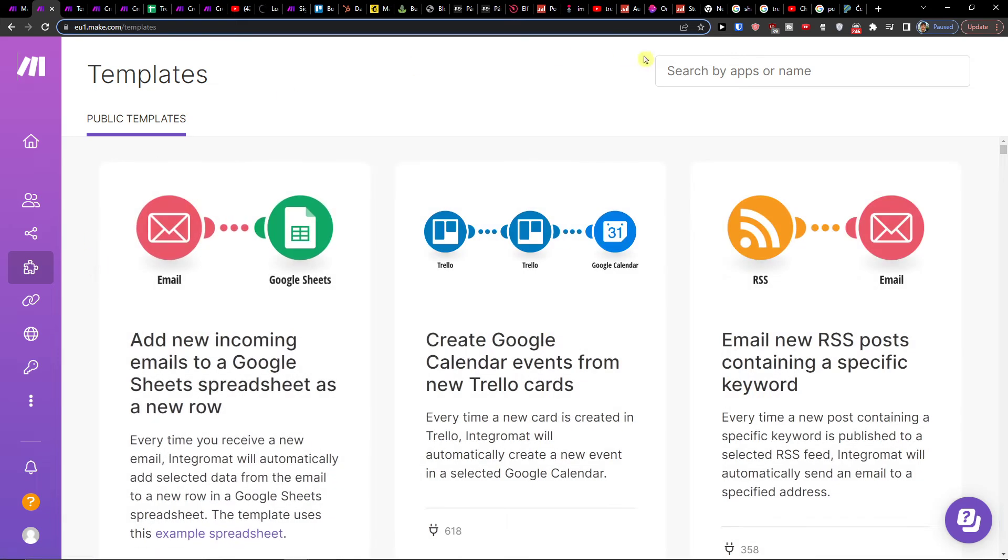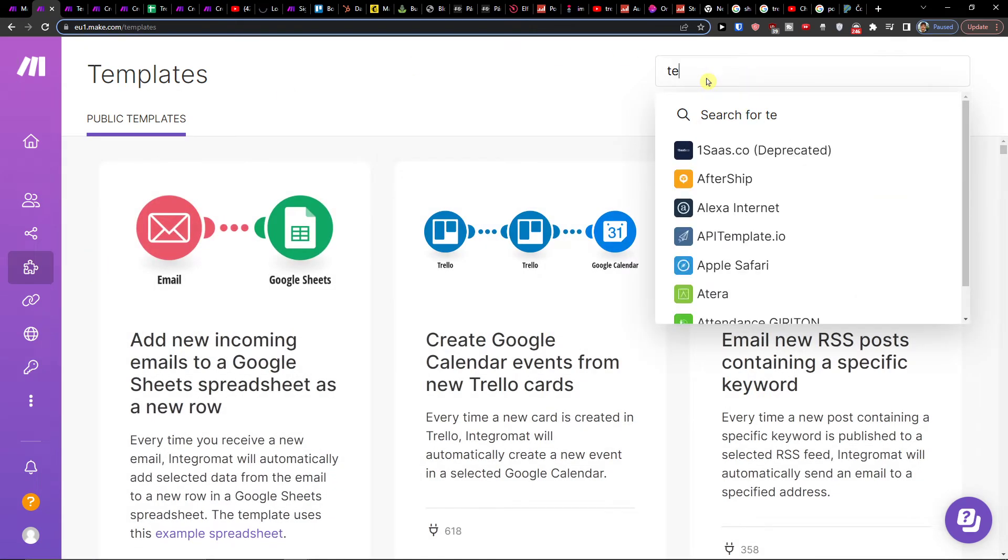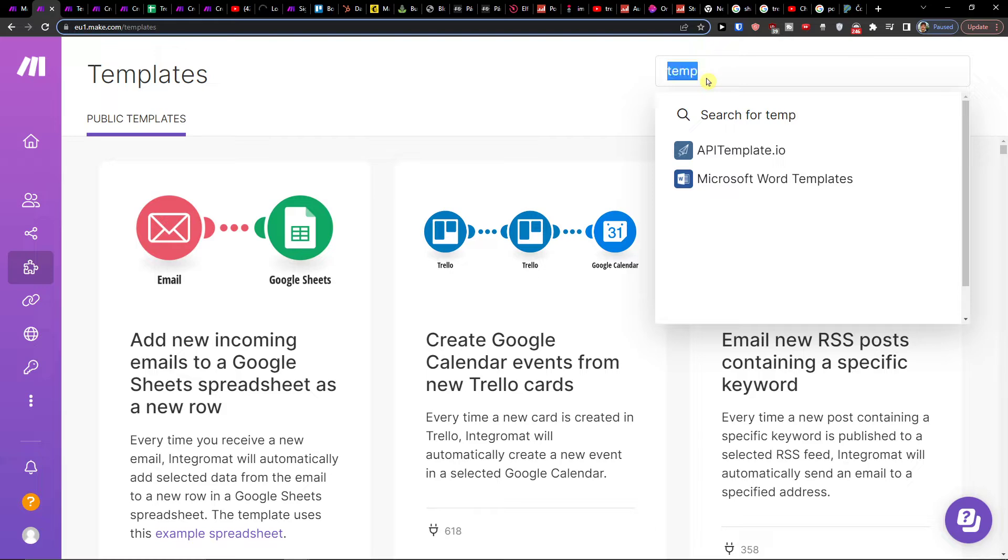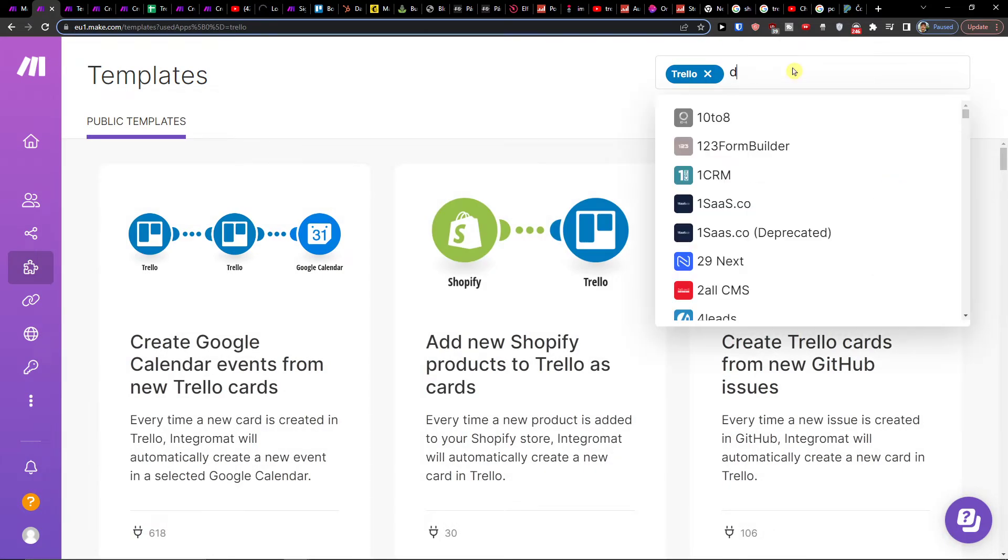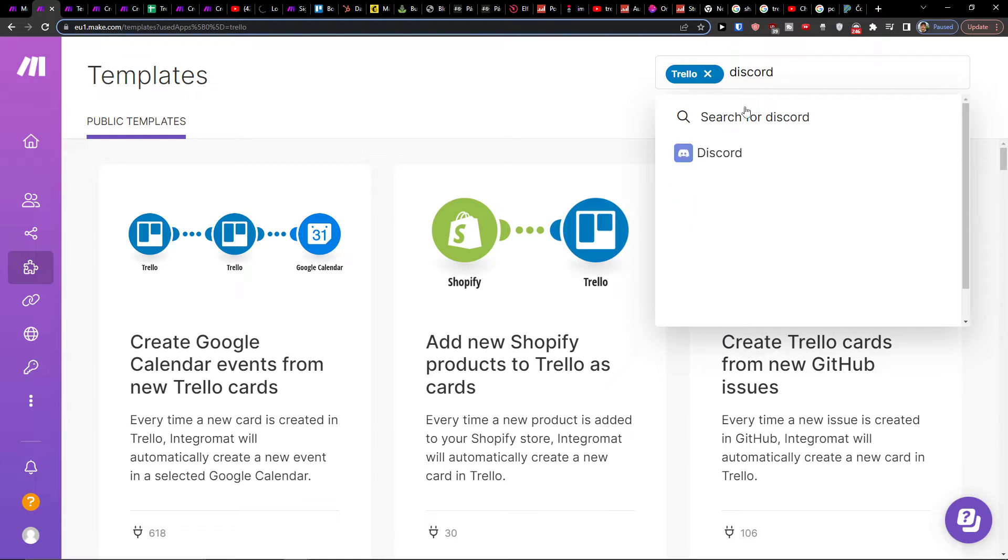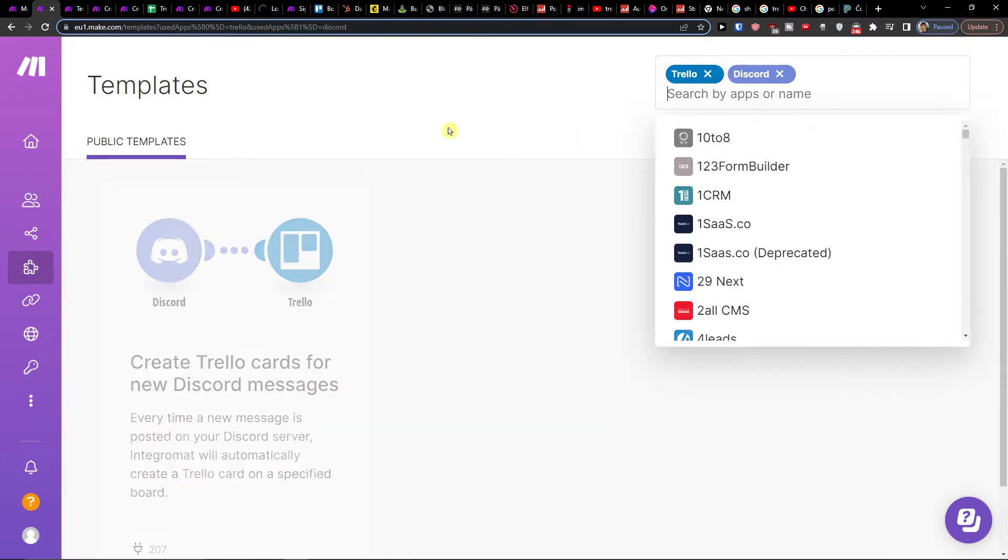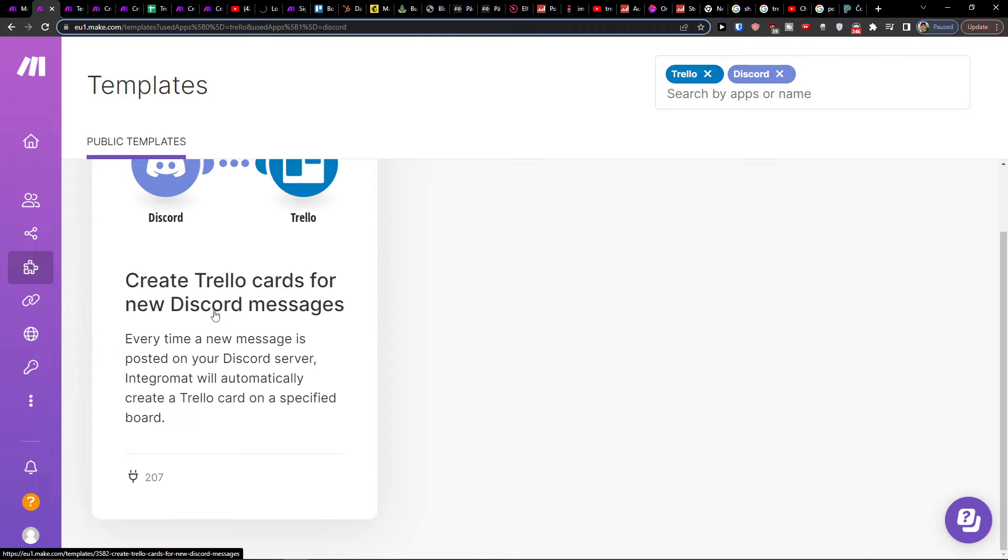So here in templates you want to go to the top right and write Trello, and then search here Discord. Okay, we got it, and then you're gonna write here 'Create Trello cards for new Discord messages.'